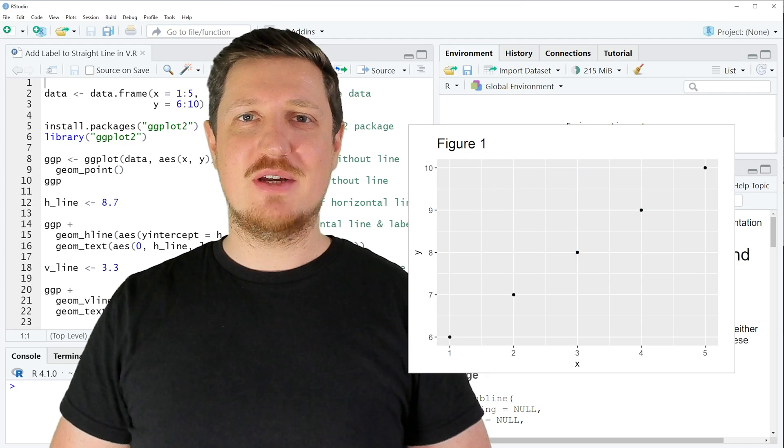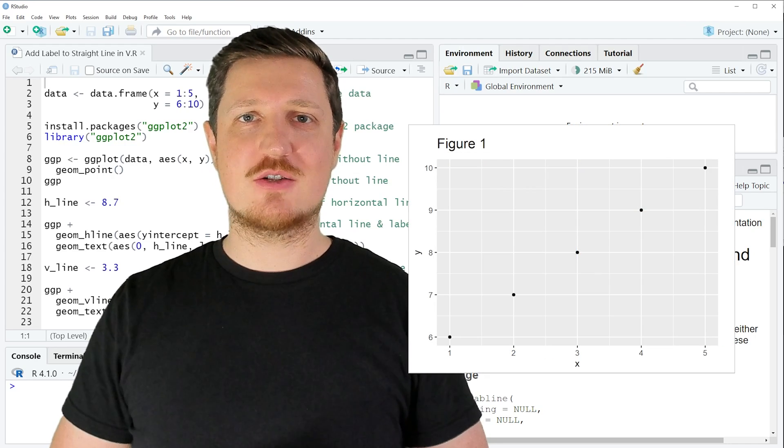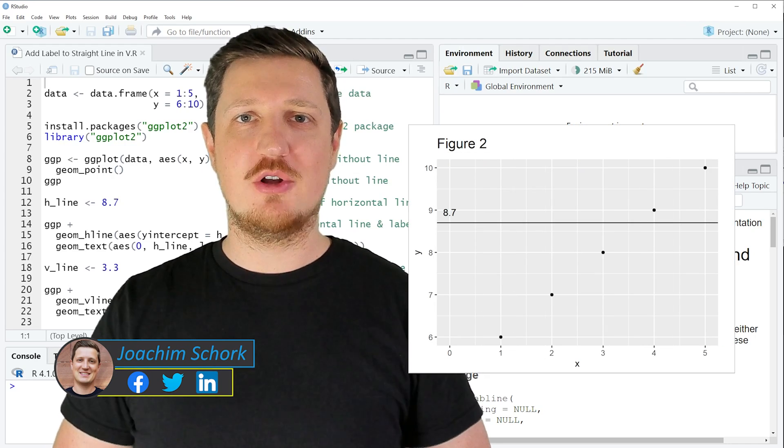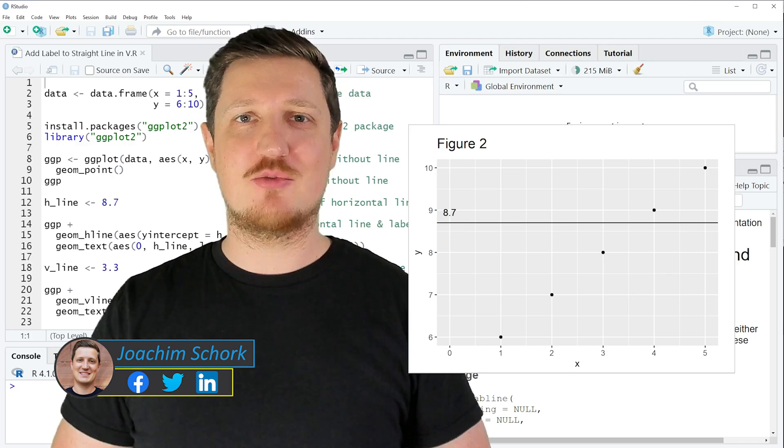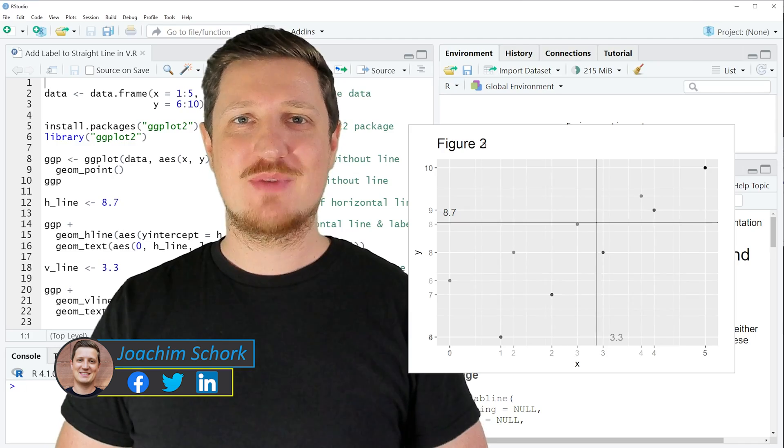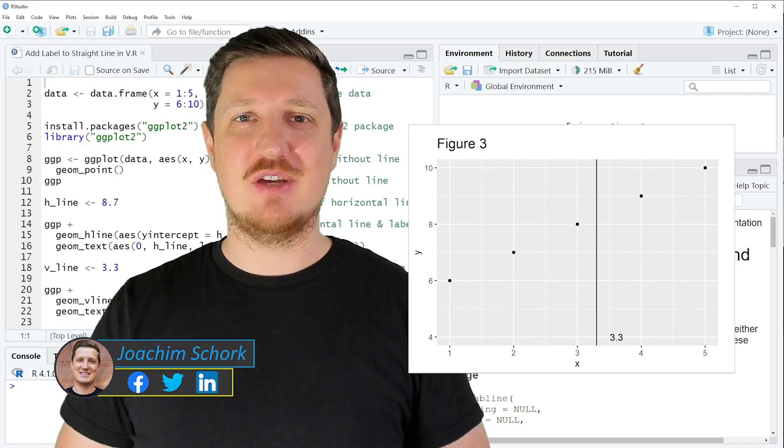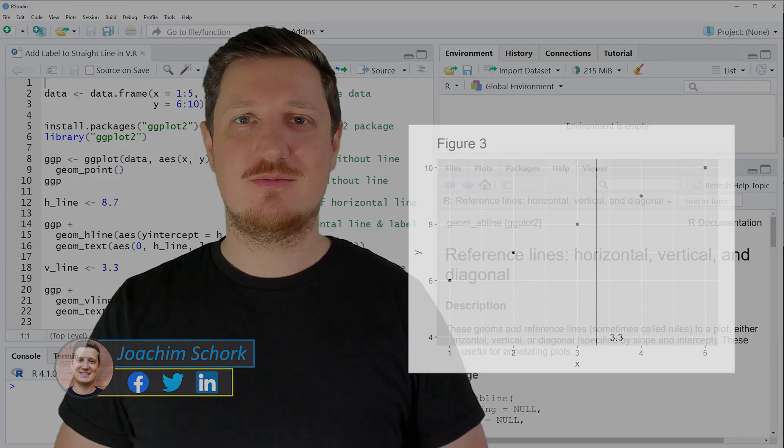This tutorial explains how to add a straight line to a ggplot2 plot in the R programming language. So without too much talk, let's dive into the R code.